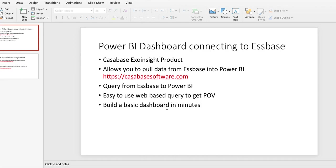Basically what we're doing is we're going to query Essbase to Power BI. We're going to use CasaBase Software to use their web-based tool to query to get our point of view, and then we're going to build a dashboard within minutes.